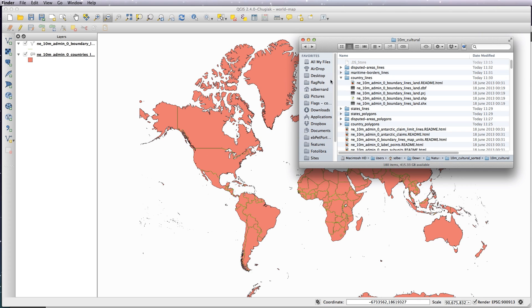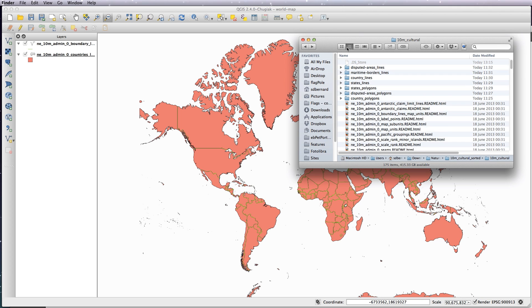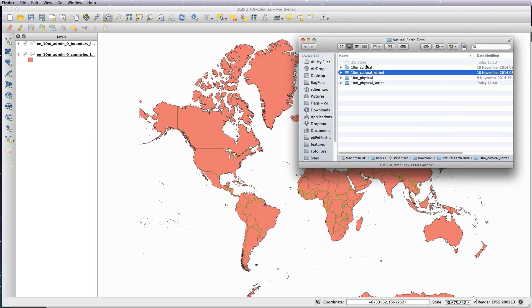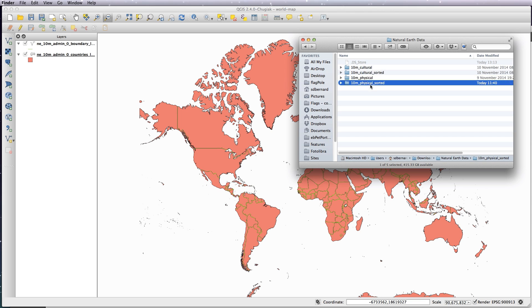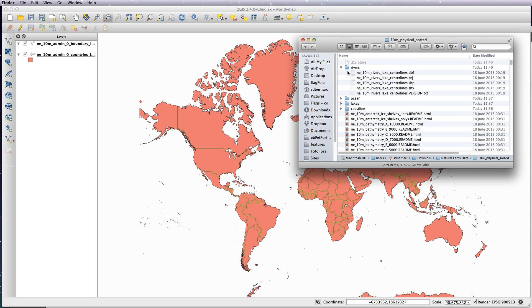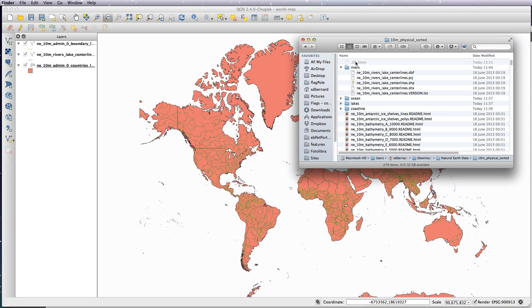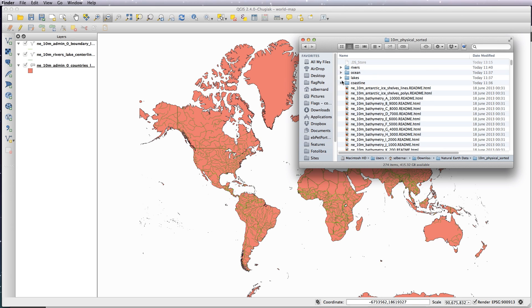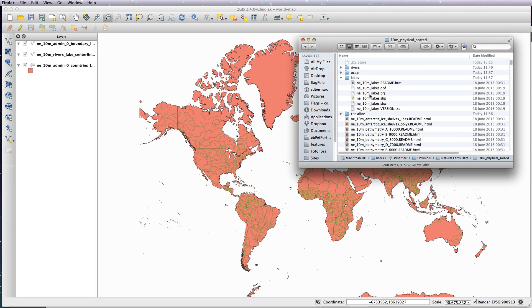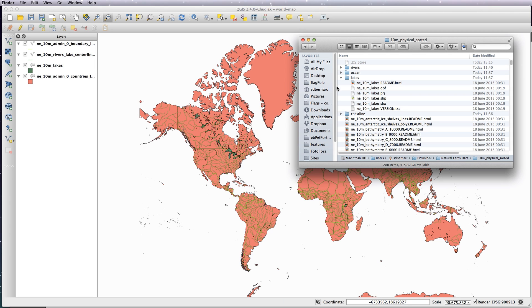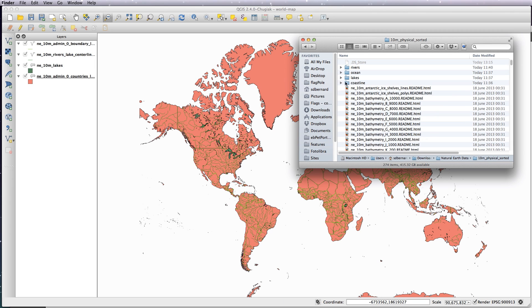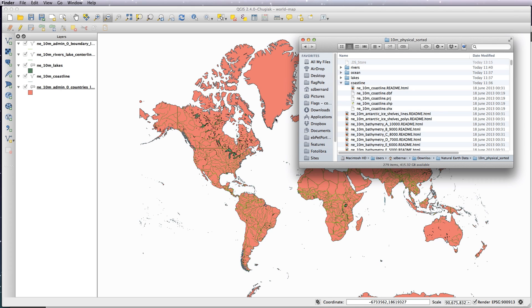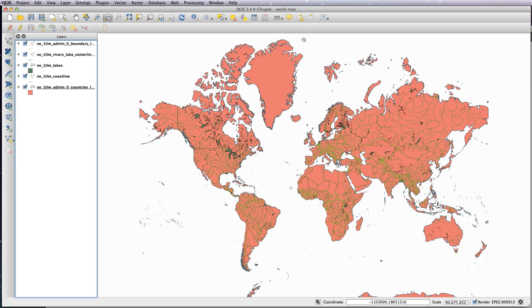We'll also add in our physical stuff, so we need the rivers, and we'll add in lakes. And lastly, let's add in coastline. Okay, so as you can see, they're all just default styles that come straight in from QGIS itself.